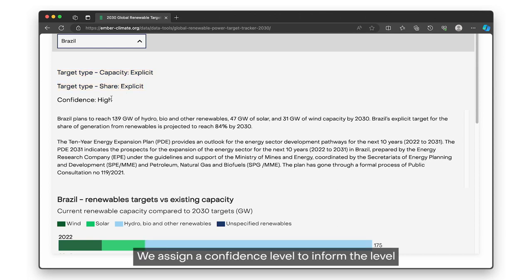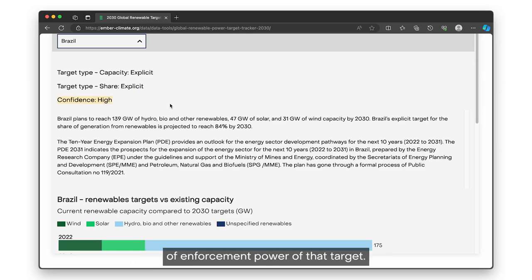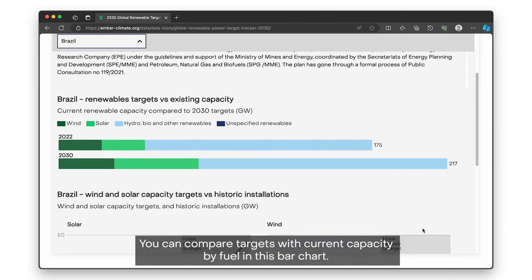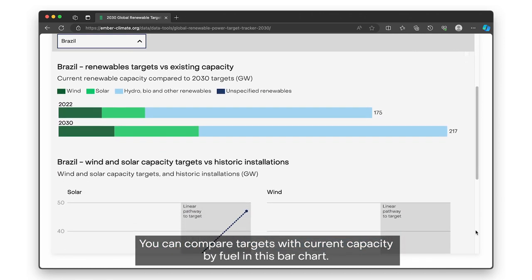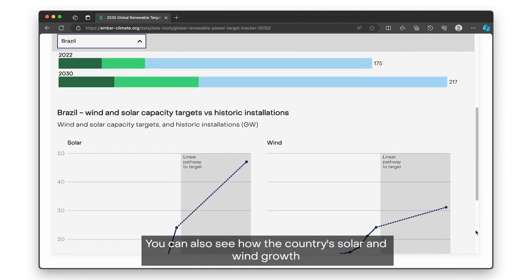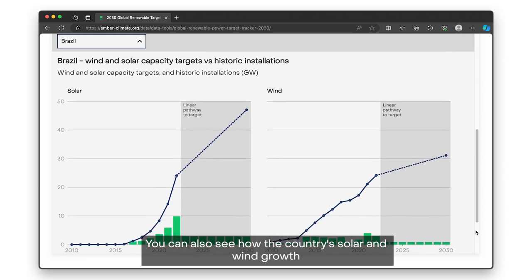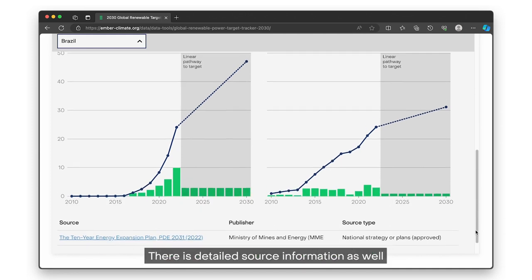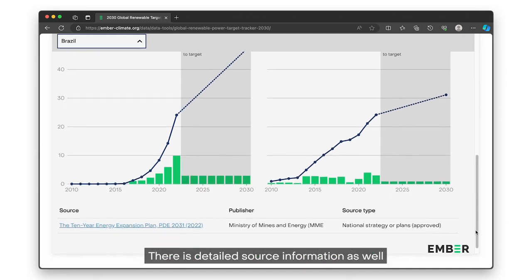We assign a confidence level to inform the level of enforcement power of that target. You can compare targets with current capacity by fuel in this bar chart, and also see how the country's solar and wind growth trajectories would look like according to the target. There's detailed source information as well.